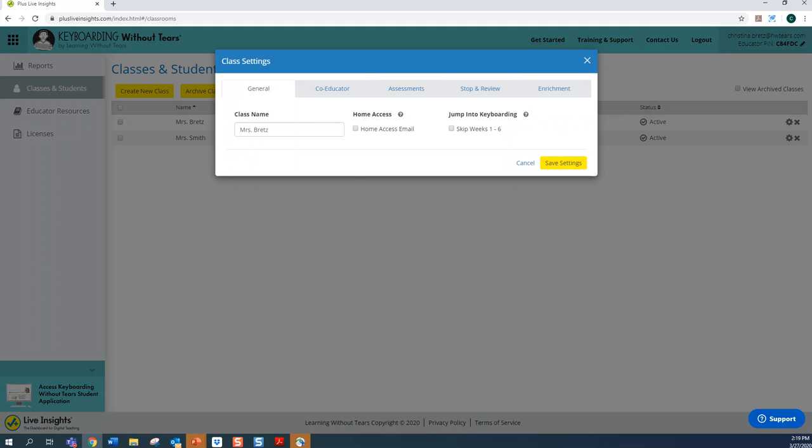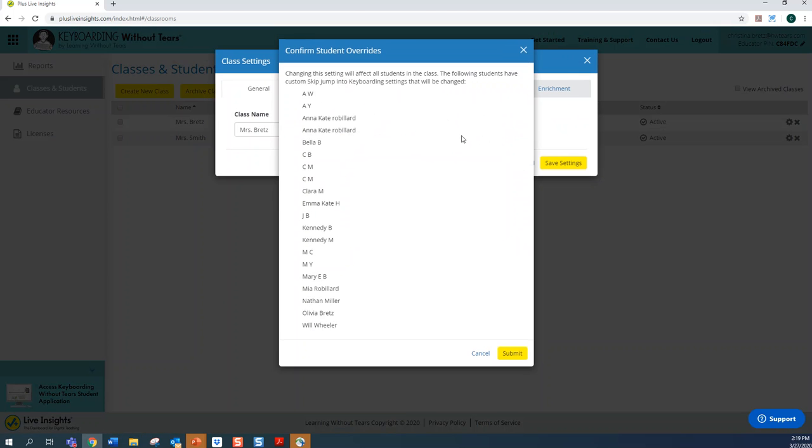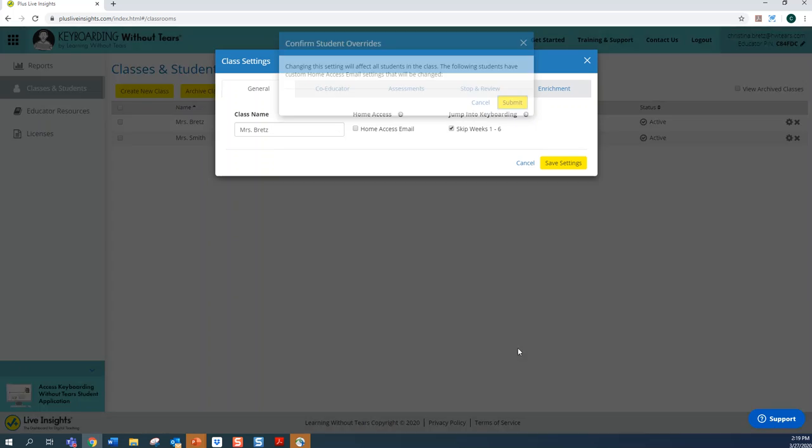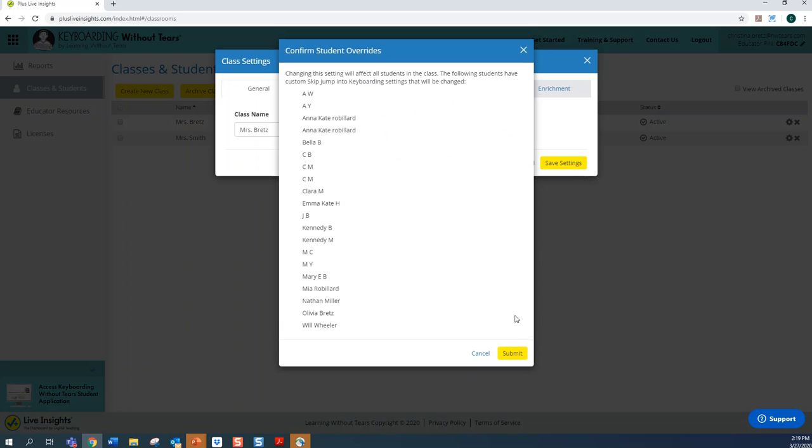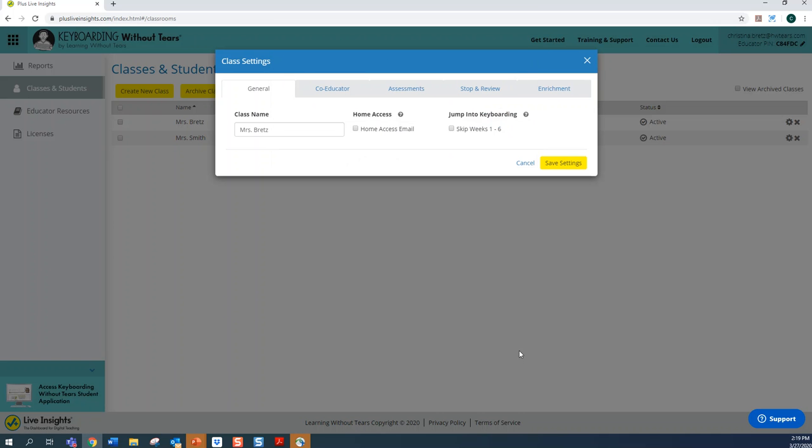And for kindergarten through second grade students, you may decide to move your child past these first six weeks. If you want to move them past the first six weeks, you'll need to make sure that this box is checked. If you want them to start at week one, make sure that this box is unchecked and is left blank. Always click Save Settings.